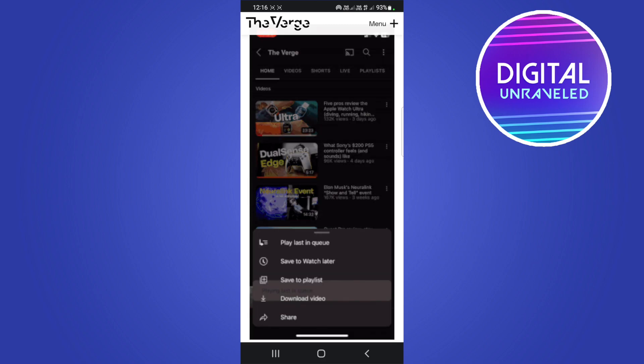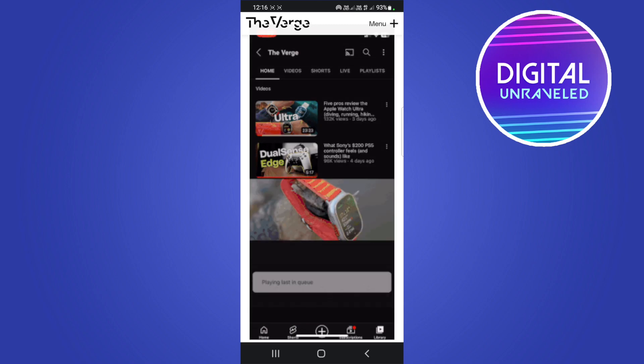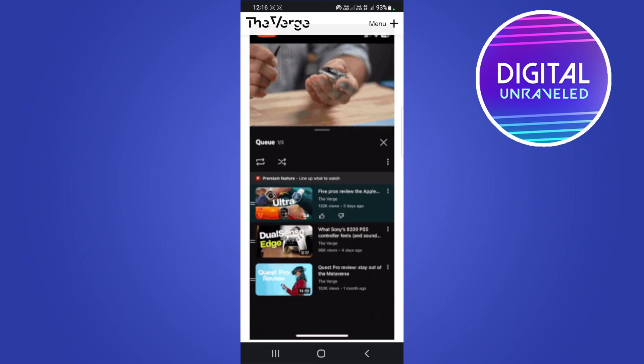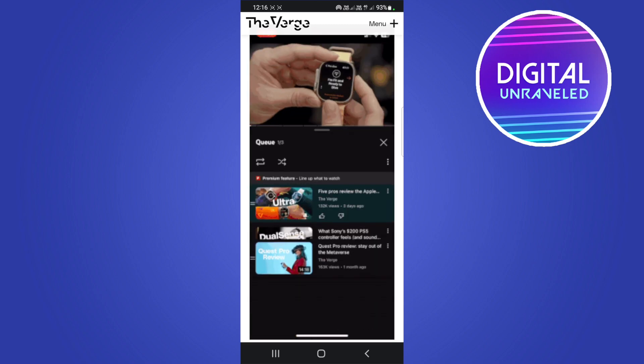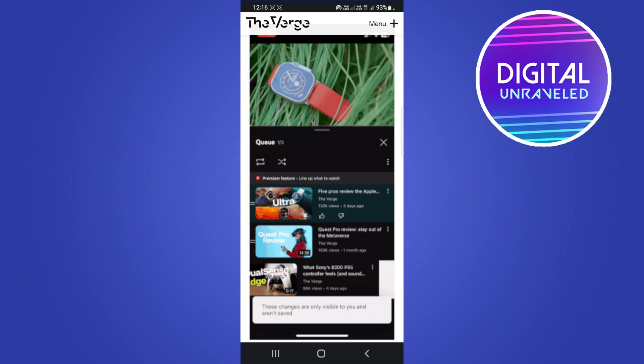And then it'll go into that queue and then that's like a casual playlist that you can use. So you don't have to create a new playlist, you can just have a queue